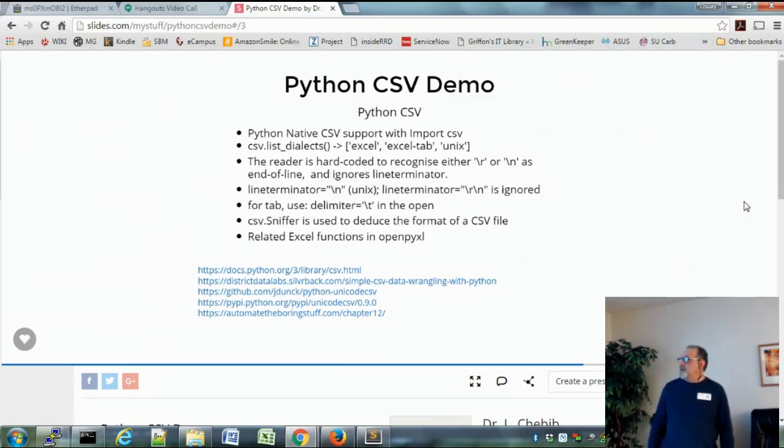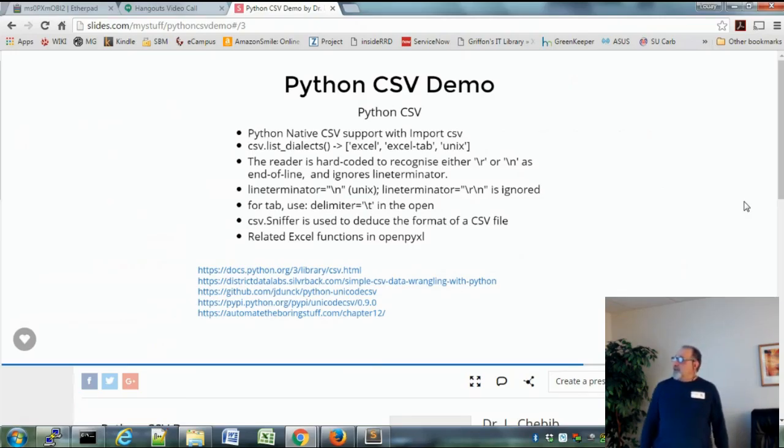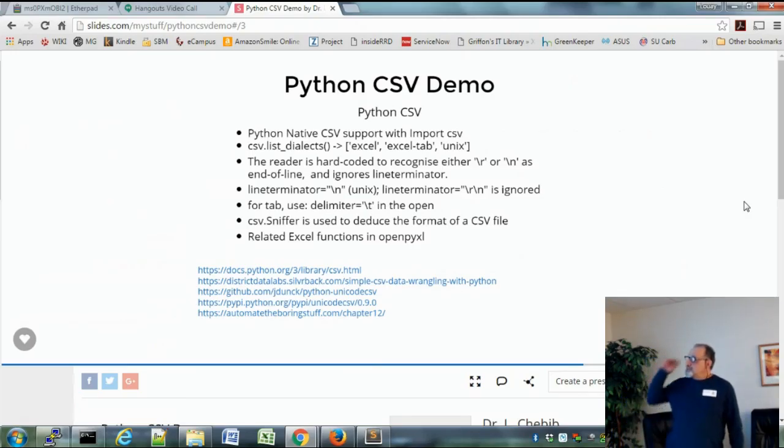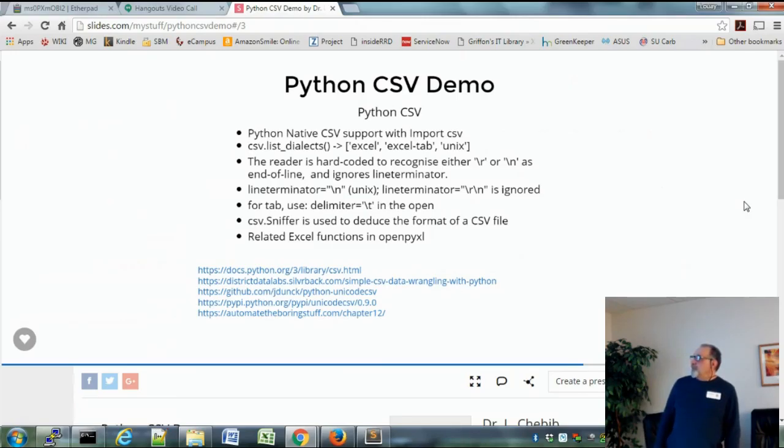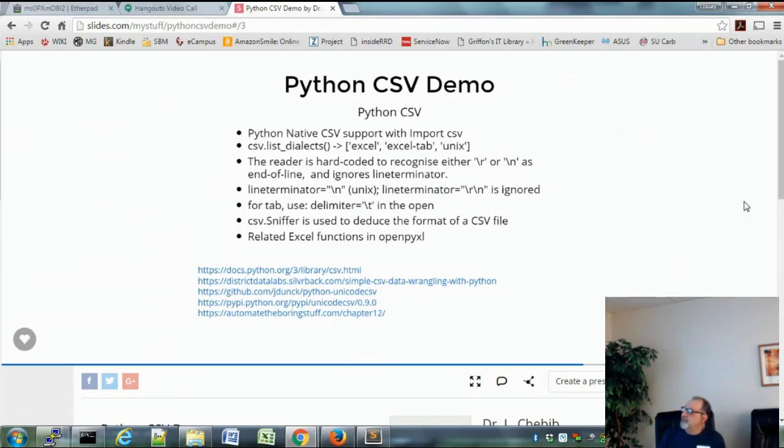The reader right now in Python CSV is hard-coded to recognize either carriage return or carriage return line feed or line feed - any one of those means a new record. So what happens if you've got... and I'll show you that situation in a moment.